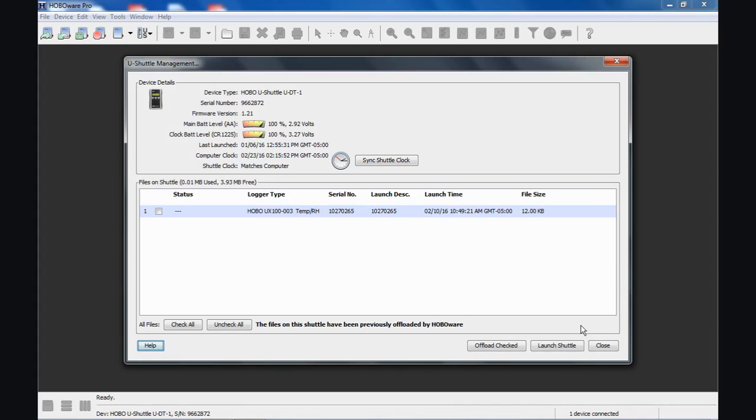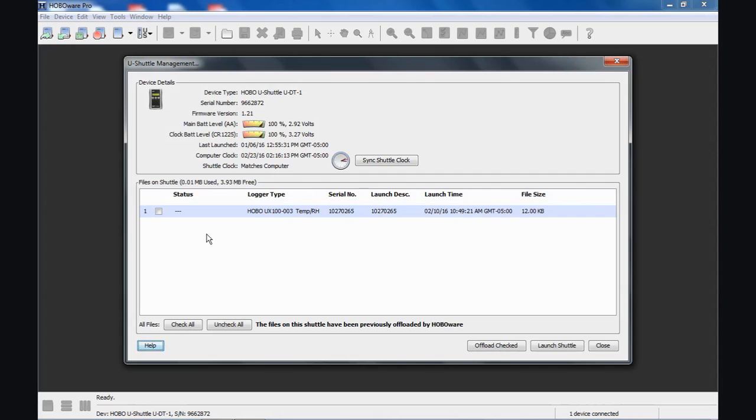Now that file is saved. Notice that we are now unchecked here because it is saved. Depending on the size of the logger files, the Shuttle can hold up to 63. It's got 4 megabytes of memory, so it can hold up to 64K loggers.